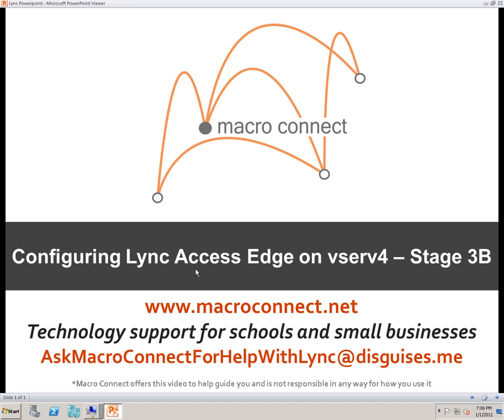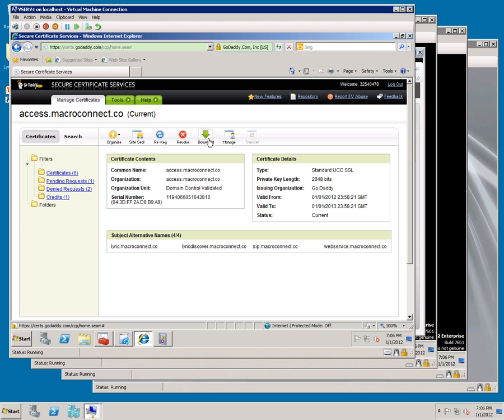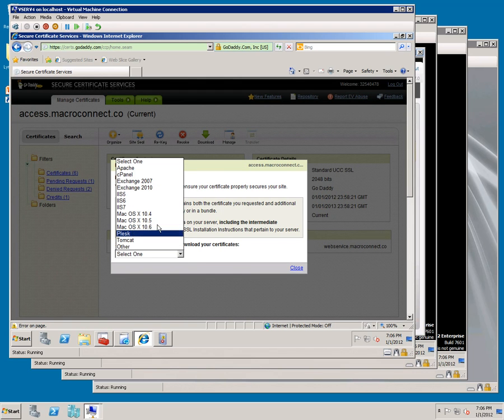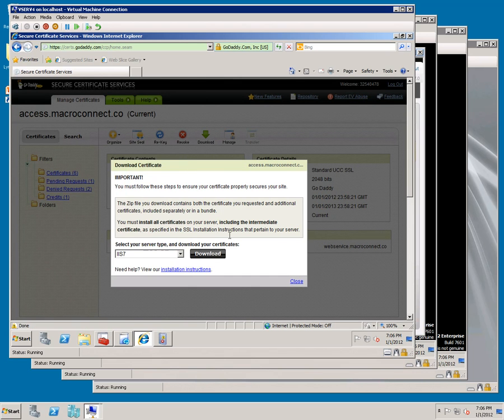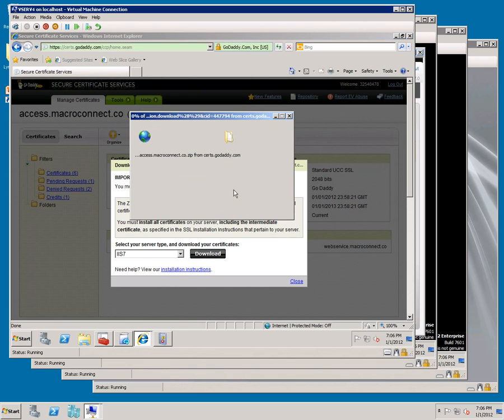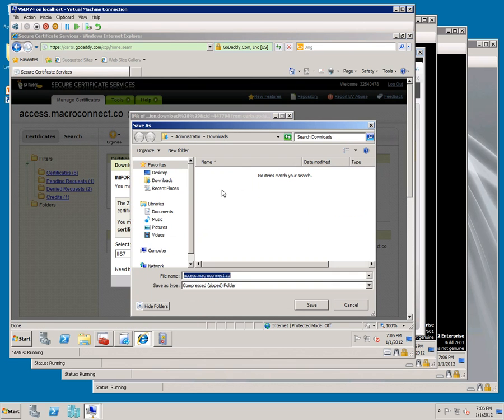Configuring Lync Access Edge on vServ4, Stage 3b. After the certificate's been issued, go to the download link, select IIS 7, and download. Save and put it on the desktop.